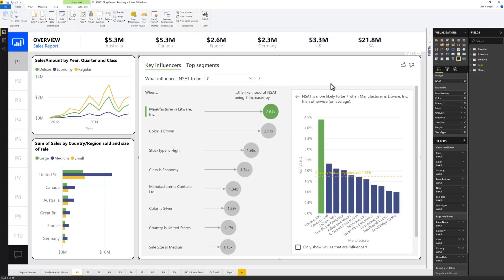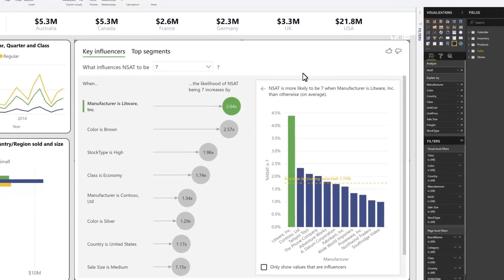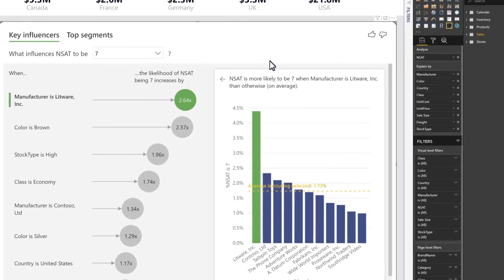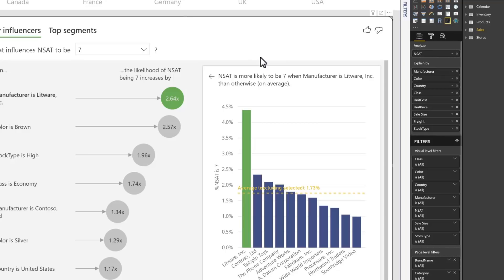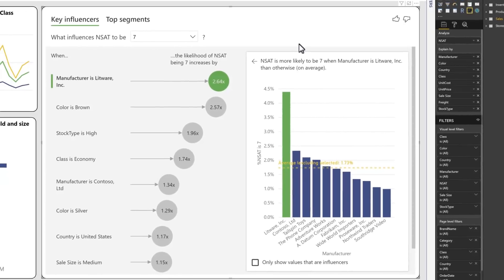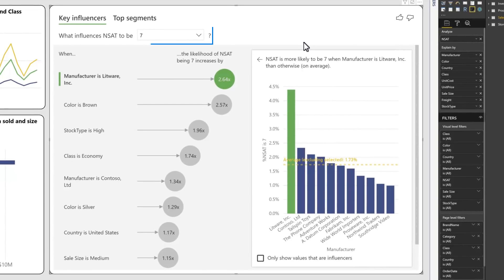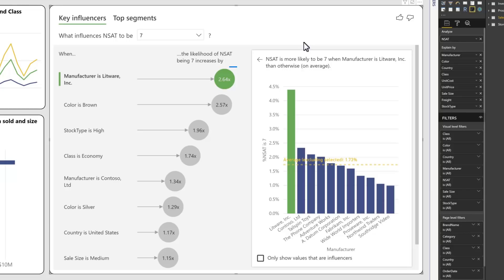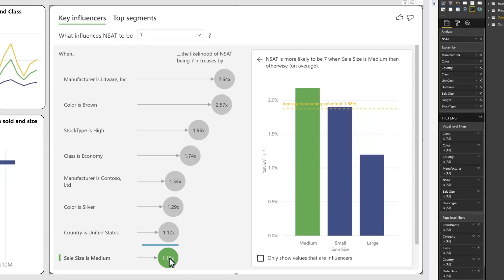The ones we are interested in for this scenario include Manufacturer, Country, and Sales Size. The Key Influencers visual tells us from the factors we selected, the most important influence on achieving an NSAT score of 7, which is good, is that the manufacturer is Litware Inc. To be exact, the NSAT is 2.64 times as likely to be a 7, as opposed to some other value, when Litware built the product. And we see here, all the way down at the bottom, that a sales size of medium has a much smaller influence.